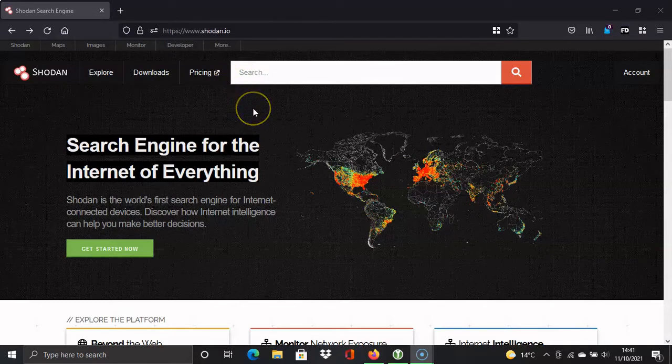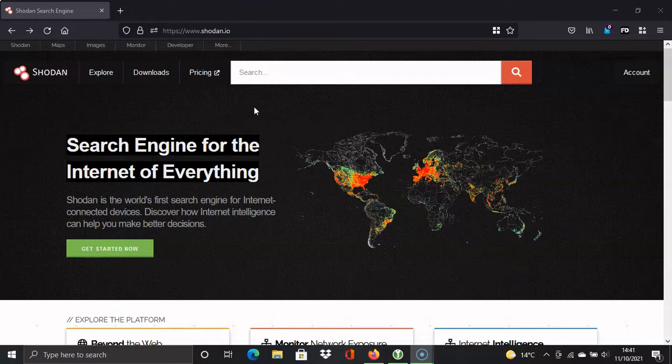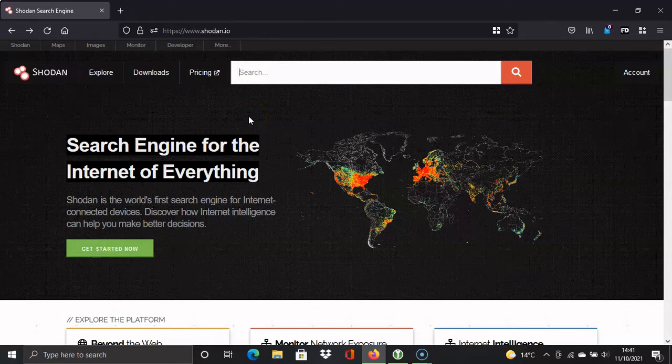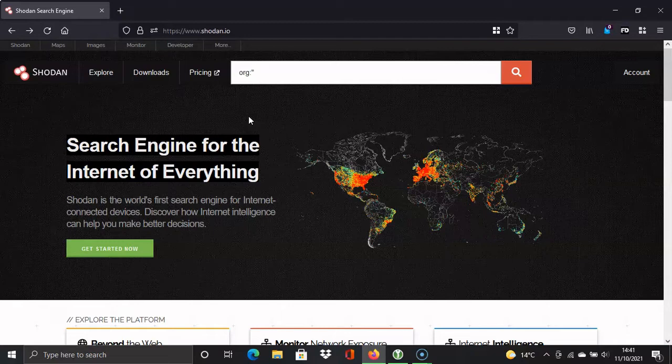So in this video I'm going to type in an instruction in the search engine bar here, and it'll be a little bit like a Google search operator where we have an instruction, a colon, and then we put the target organization in there. So we'll type in org colon, and in quotation marks we put in the organization. For this example I will use University of Derby, that's the university near me.